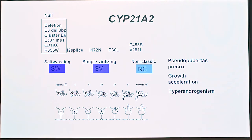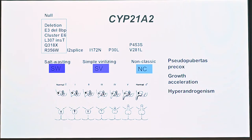In simple virilizing CAH, the risk of developing a salt crisis is much less because you still have a little endosterone synthesis. The least severe form, the non-classic mutations, typically don't present with symptoms until after five years of age, though this is not always the case. The severity also depends on how much virilization a 46XX fetus gets before birth; the Prader score is used to grade the degree of prenatal virilization of external genitalia.